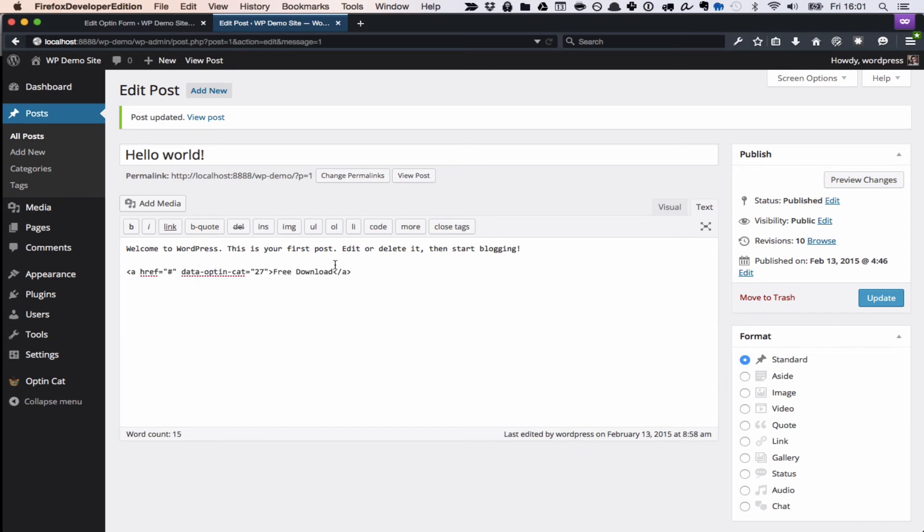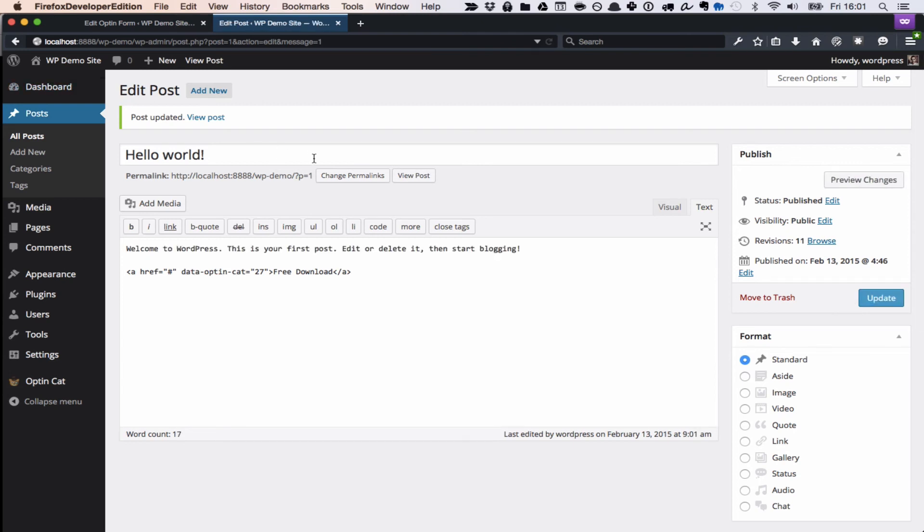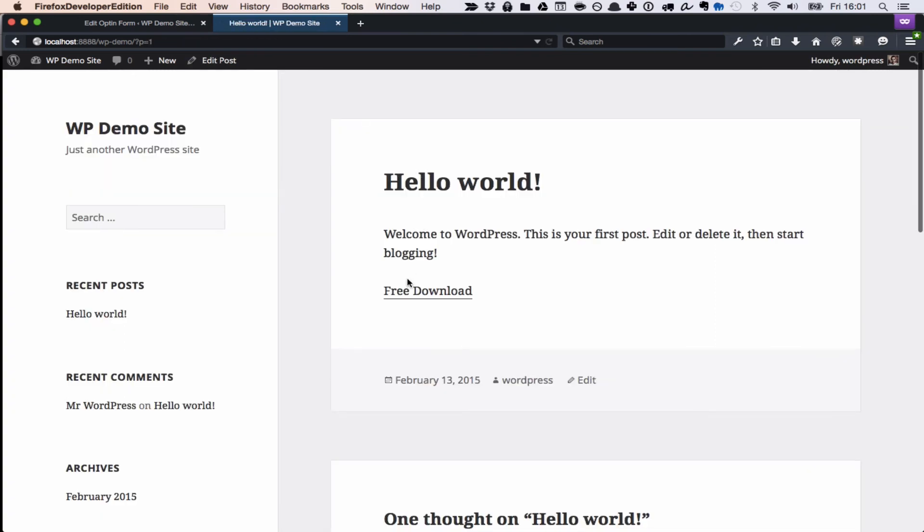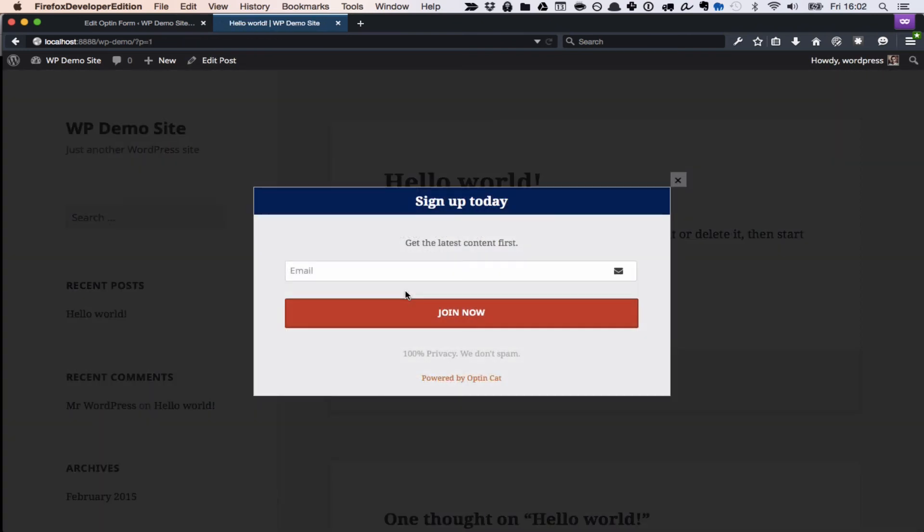So the link here is generated by OptinCat, and you're just going to add it to any post or any widget or any page, and then you're going to click on the post, and you see here is the link. I'm going to click on the link, and there you go.